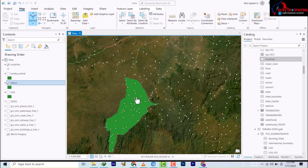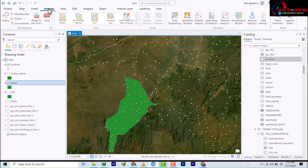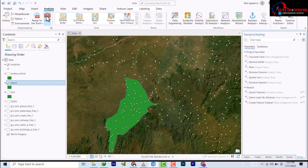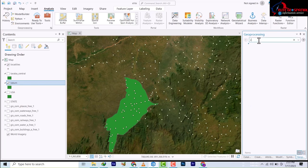You go to Analysis at the top here, and then you click on Tools. This will bring you to the geoprocessing tools. What we need here is to search for the Clip tool.